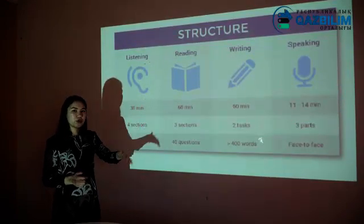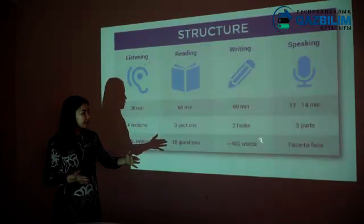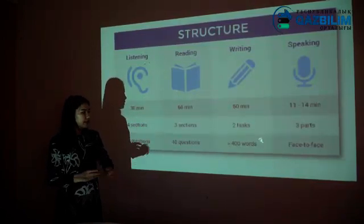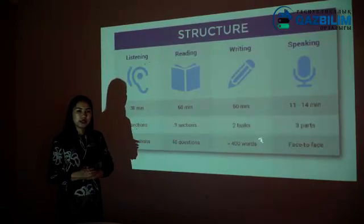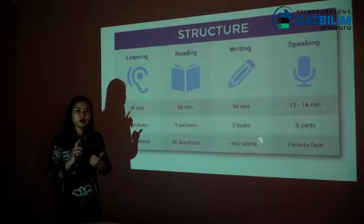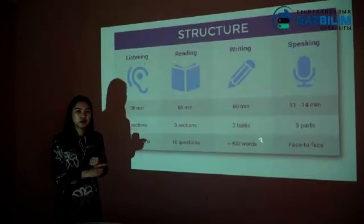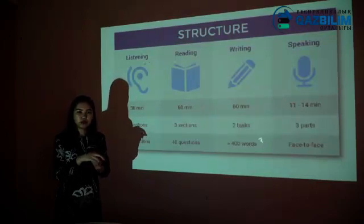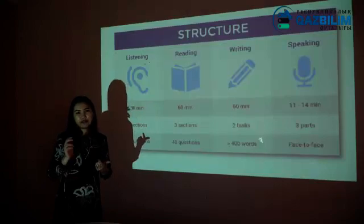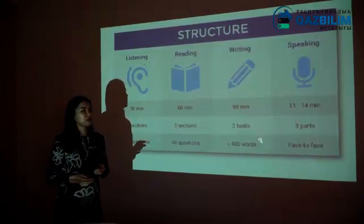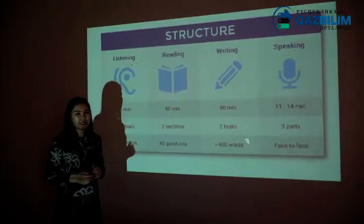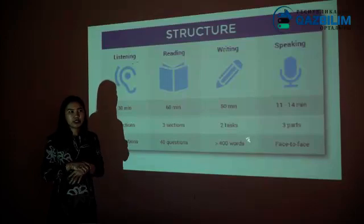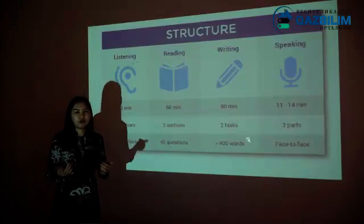Then you will have the writing test. Writing will be 60 minutes — one hour — but there are only two tasks, two essays. For the first writing task you should write 150 words, and for the second, 250 words. The last exam is the speaking test, which will be a one-to-one conversation with an examiner and will take about 10 to 15 minutes.